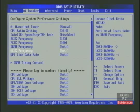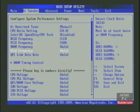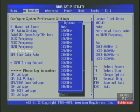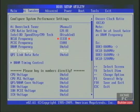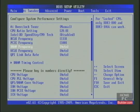The Uncore and QPI speeds are a result of the base clock times the multiplier as well. On our BIOS here, only the resulting speeds are shown. After we increase the base clock to speed up the CPU, we will use these three settings to underclock the memory, Uncore, and QPI to keep the system stable.